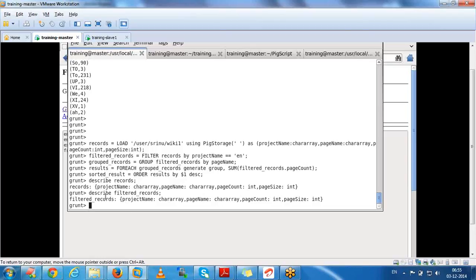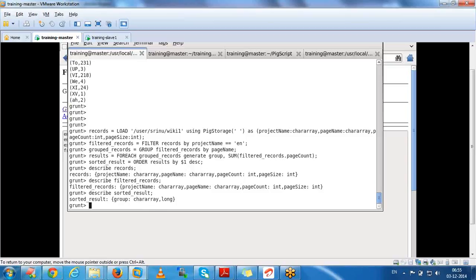This filter record also points to the same data. Finally, if you describe the sorted_result relation, you will see what data it contains. We are grouping by page name, so the sorted_result will have two fields: page name and count. Like this we can see what information is in each relation.